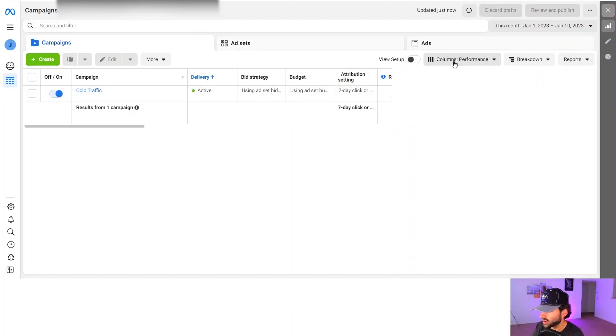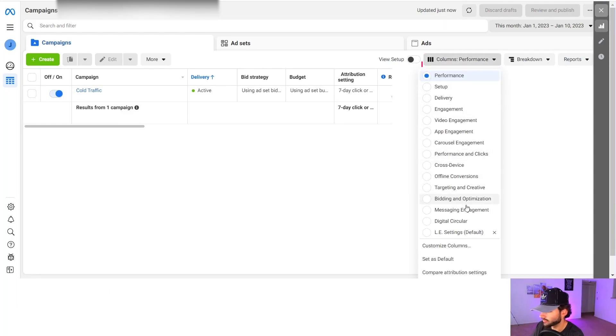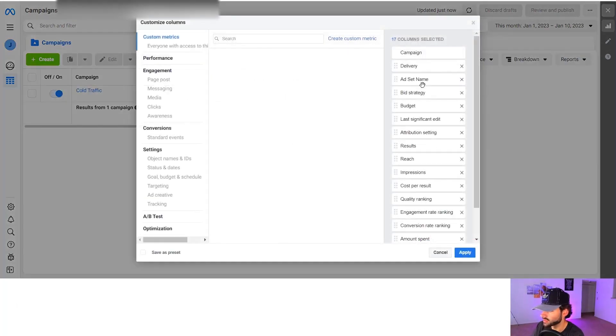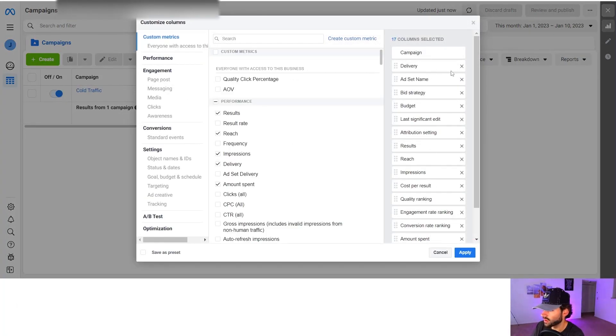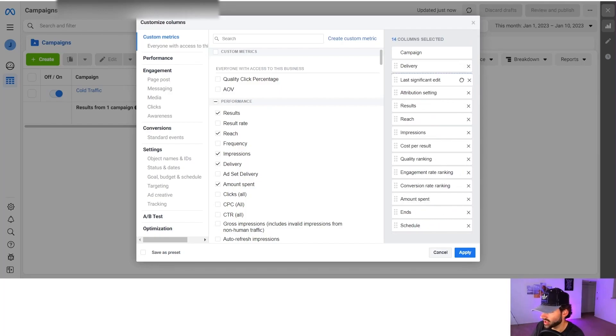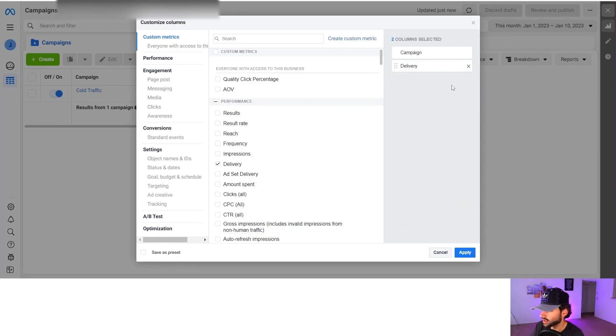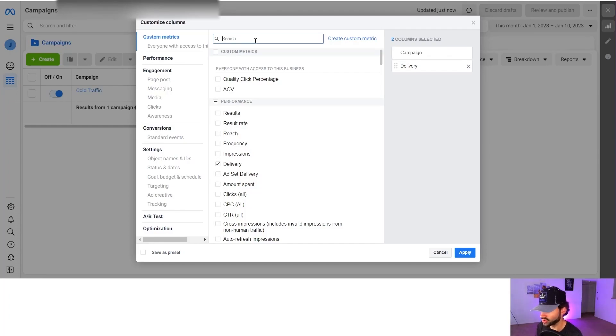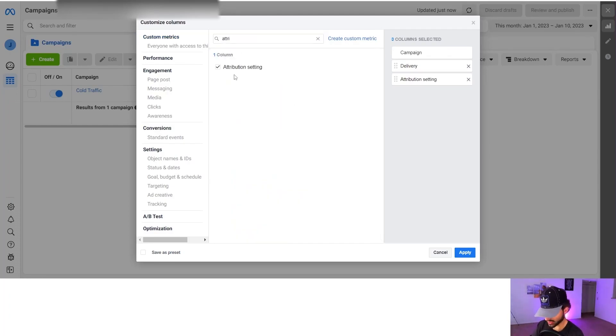What we're going to do first is we're going to go into our columns over here where it says performance and we're going to customize these columns. Now this is all stuff that we want to delete, so we're going to X out everything except delivery. So first you have delivery and then second you want your attribution setting.